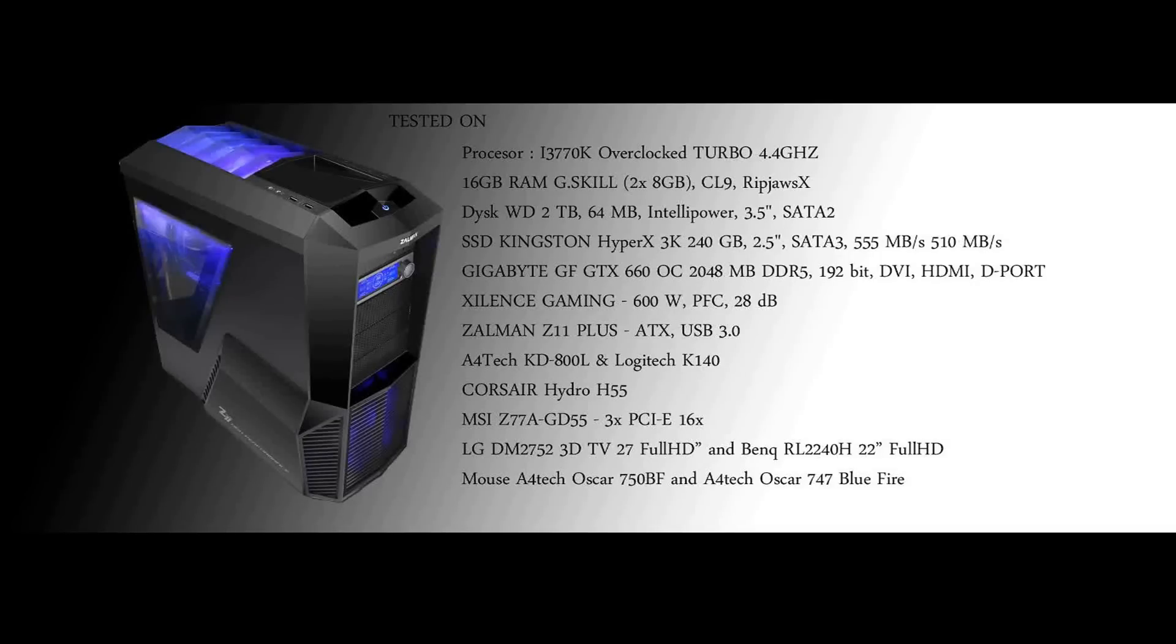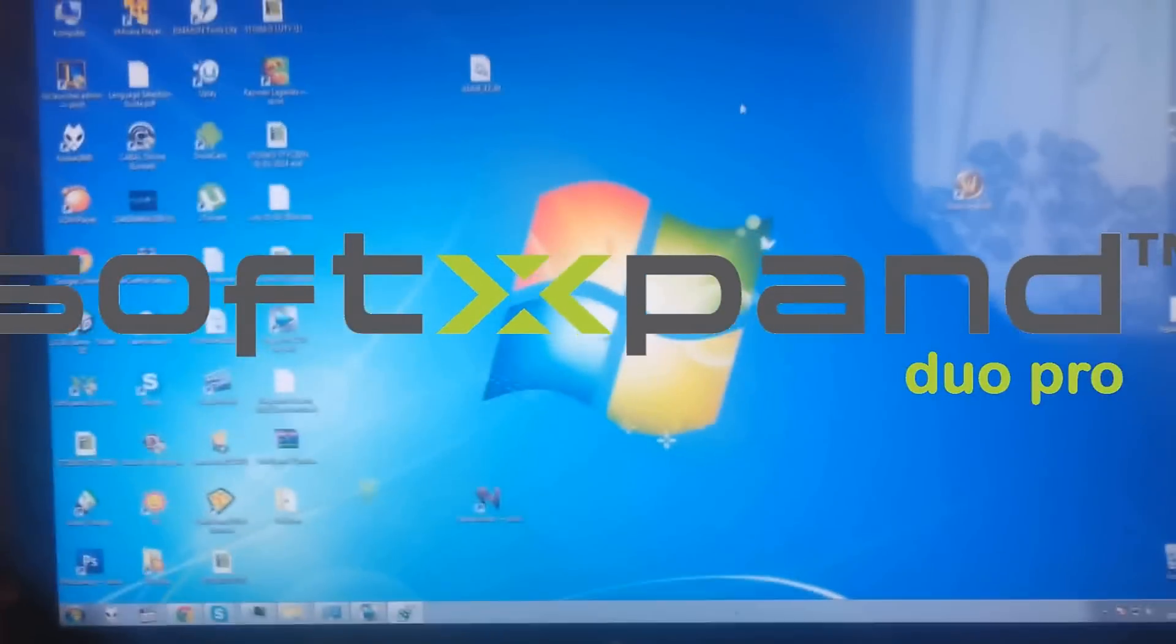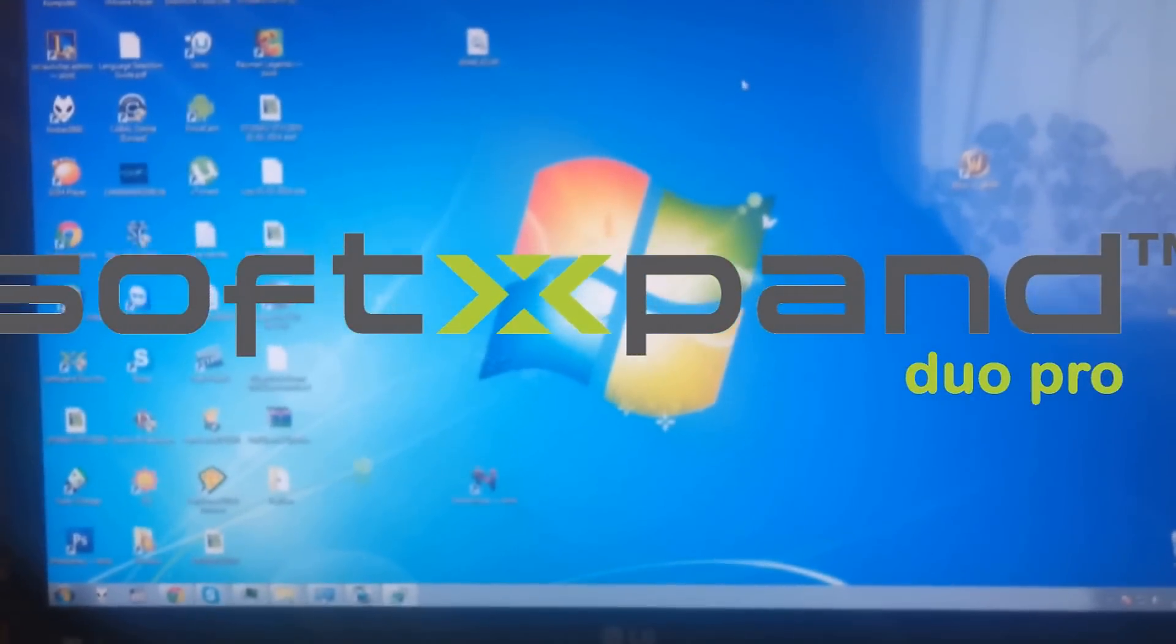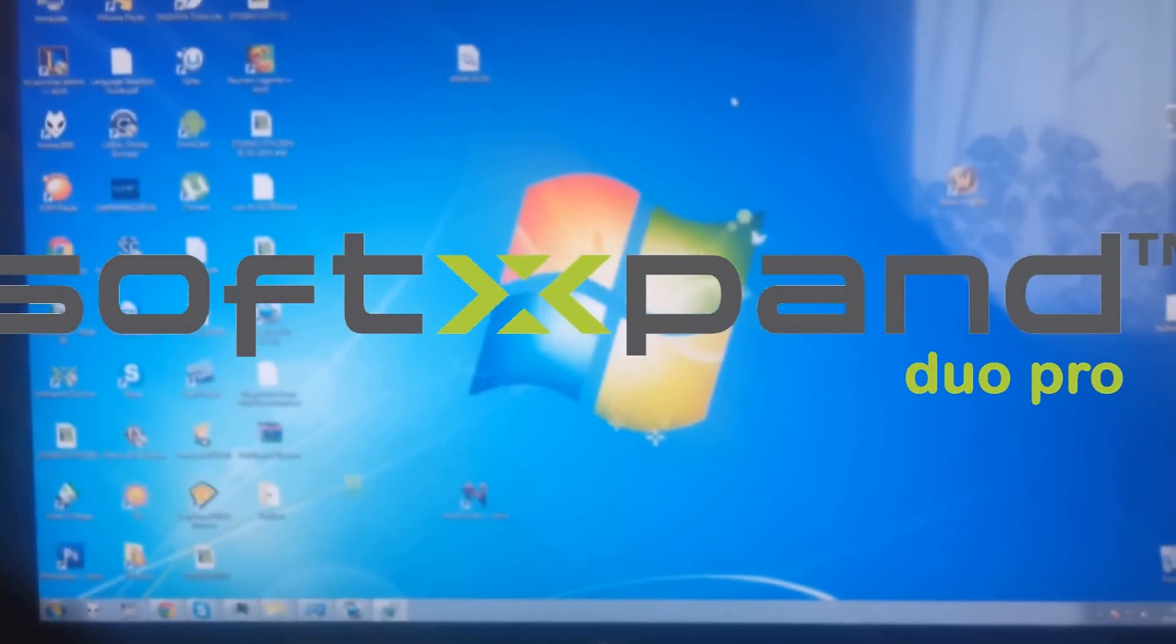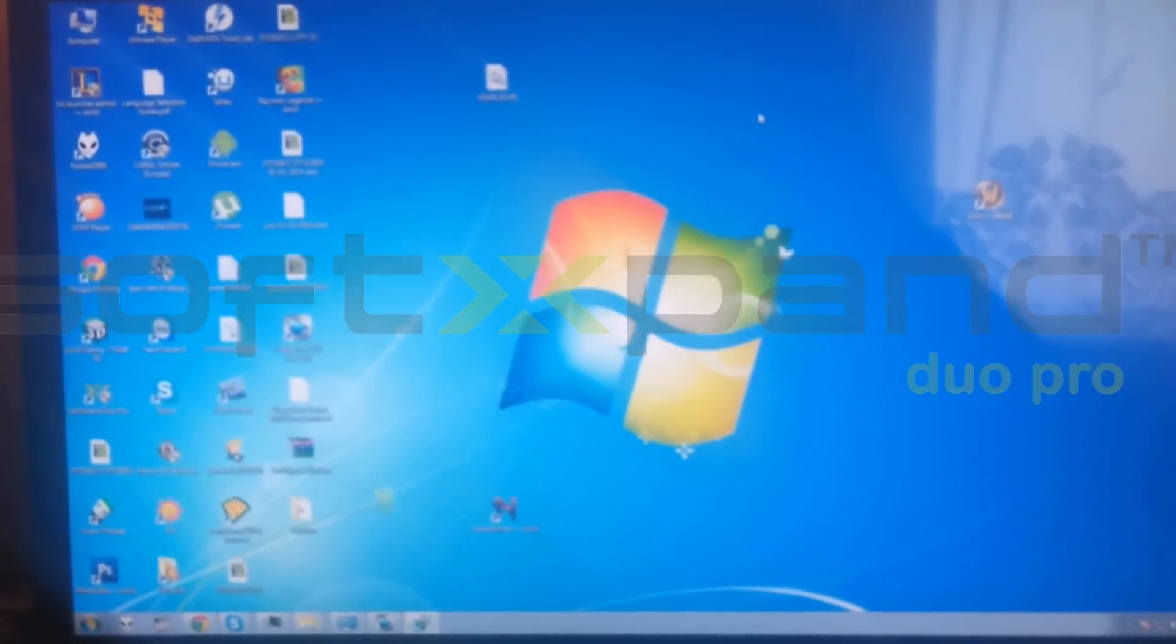Hello YouTubers, DJ Andomor speaking, and today I will show you how to run two World of Warcraft instances on SoftXpand. So let's start.